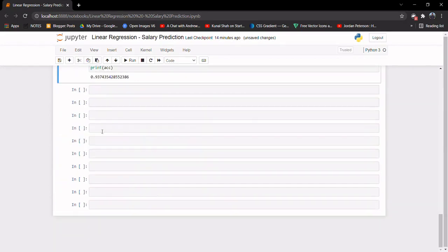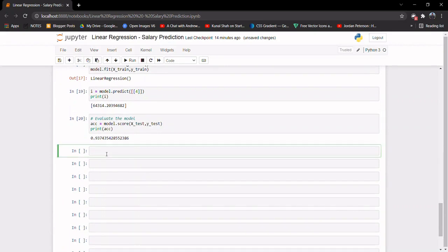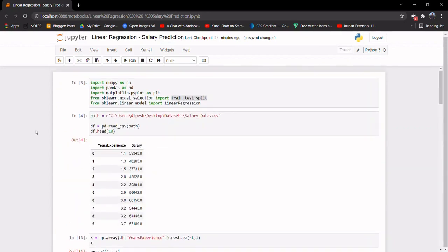In real-world cases with thousands or millions of samples it becomes much harder to get this kind of accuracy. That was it — this is how we implement simple linear regression. You can go ahead and implement other various algorithms. In our upcoming lectures I will try to cover as many algorithms as possible.